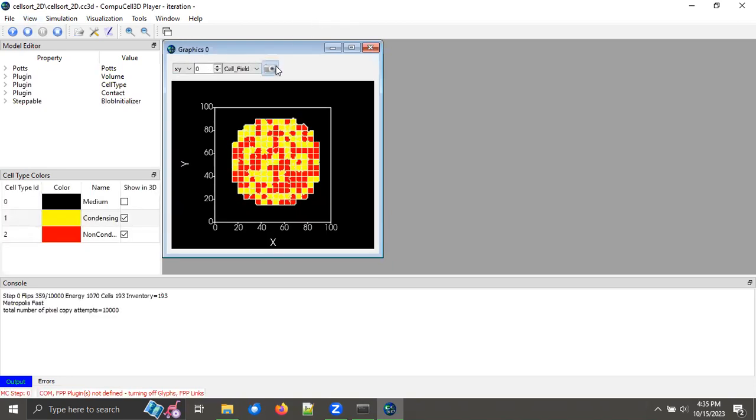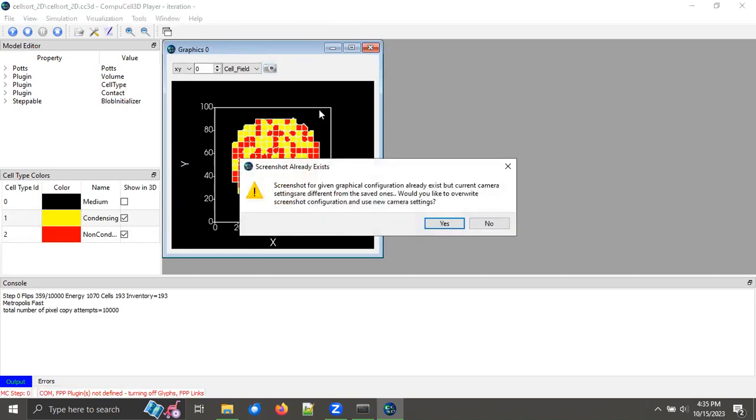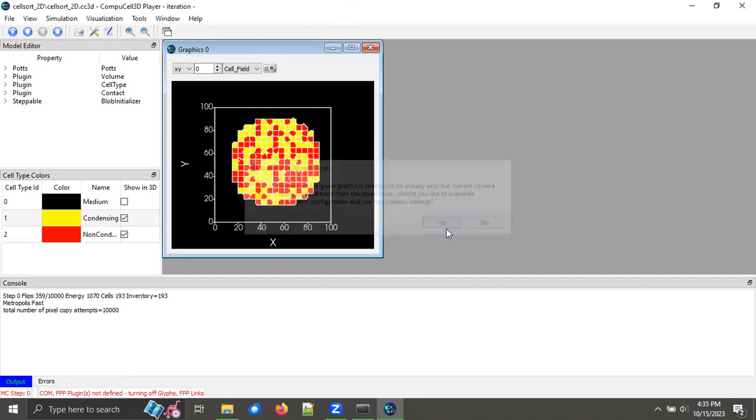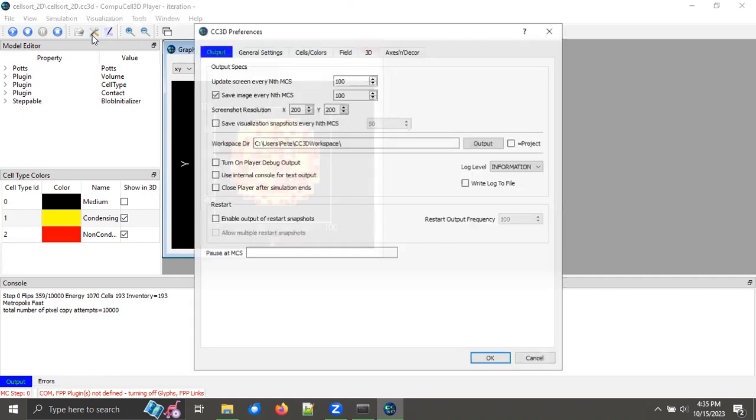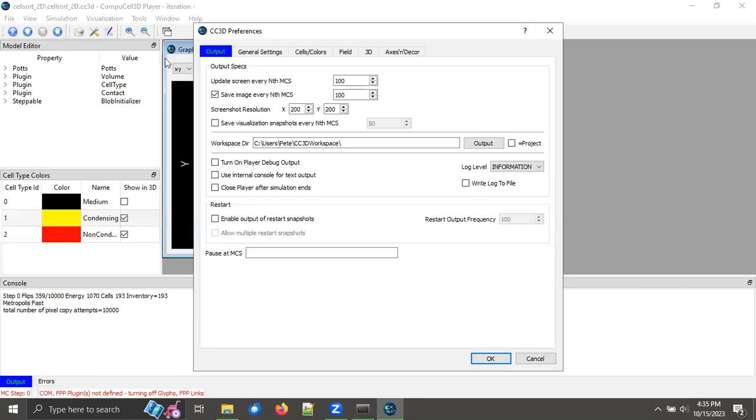Then I can click the Camera icon to actually enable the screenshot process. I'll just click Yes for this pop-up. And then I'm going to click the Configuration panel, which is this little tool icon here. That's going to open up a separate window in which I can type in how often I want to save images.